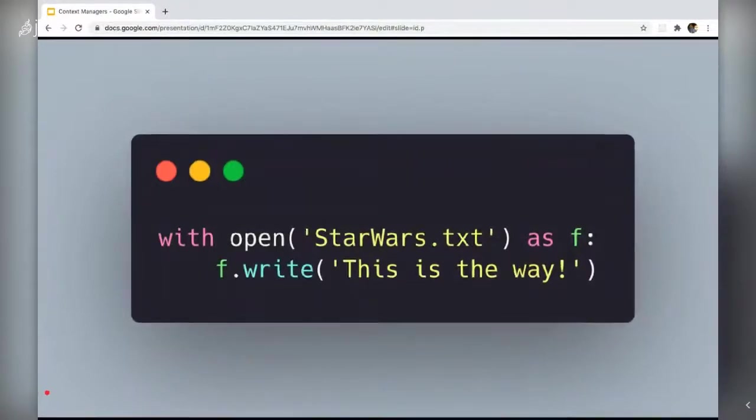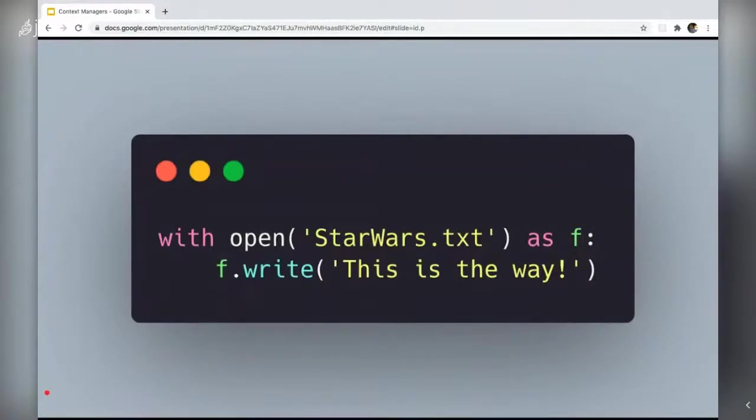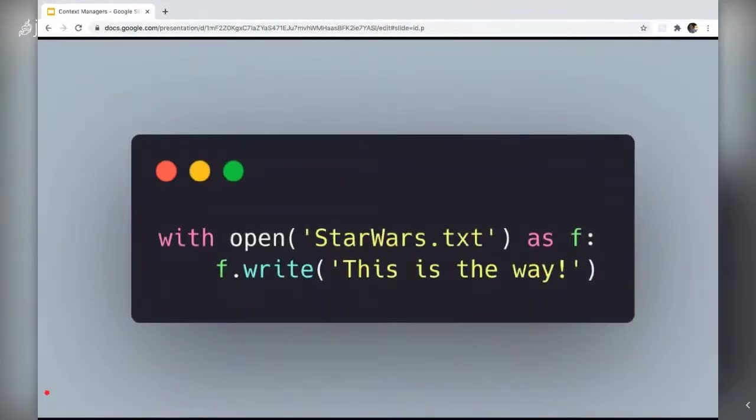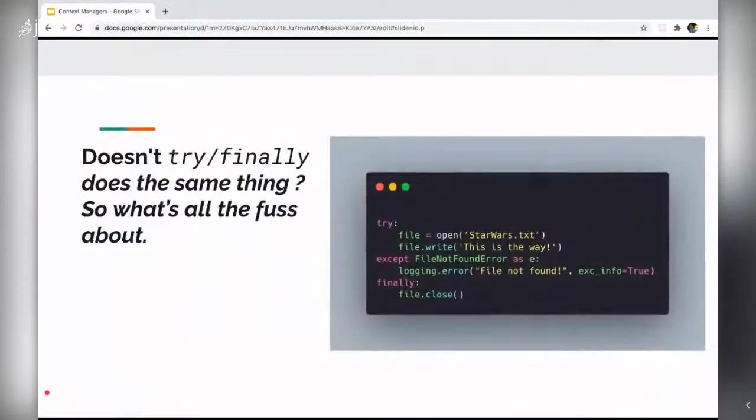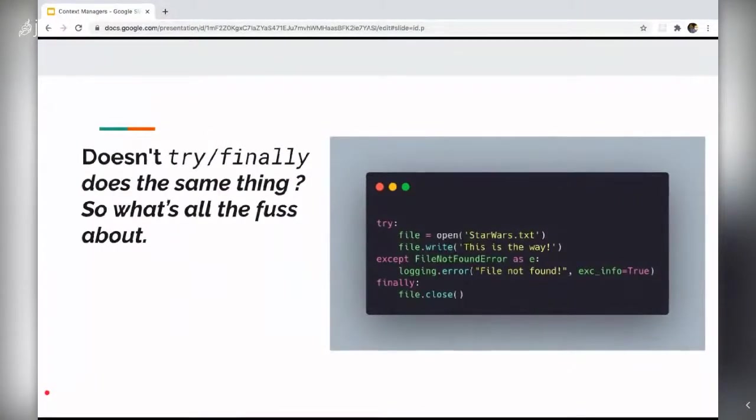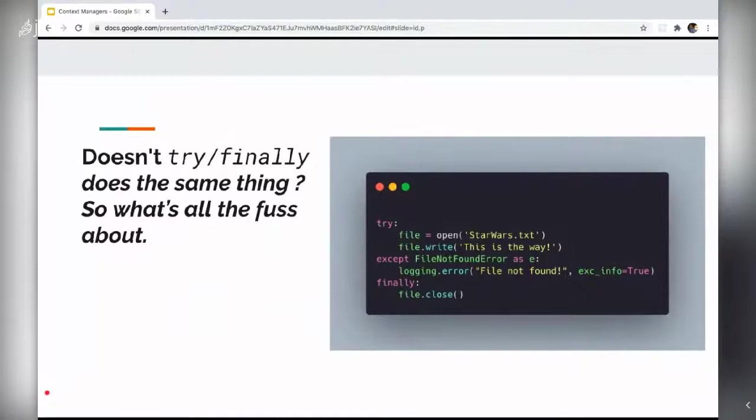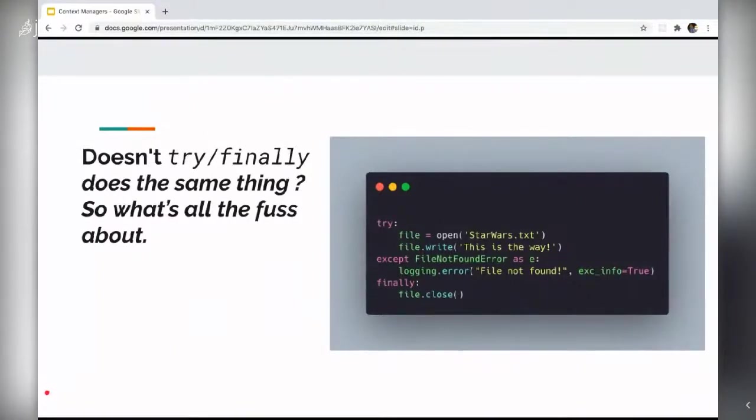So first thing that comes to my mind while reading this code is can't I use a try finally block instead of doing this. So what's the fuss all about? Well, technically we can use the whole statement try except finally where finally would close the file. And in the try part, you would open the file, but then you would be defeating the whole purpose of a context manager.